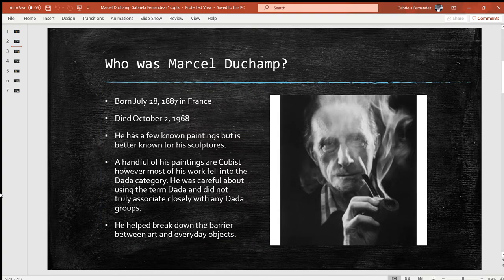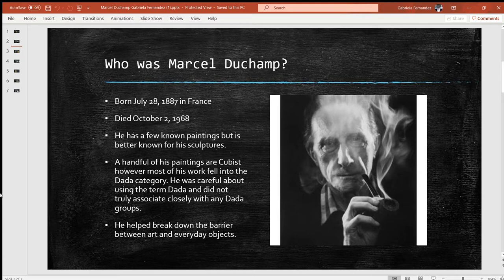Who was Marcel Duchamp? He was born July 28th, 1887 in France, and died October 2nd, 1968. He has a few known paintings but is better known for his sculptures. A handful of his paintings are cubist; however, most of his work fell into the Dada category. He was careful about using the term Dada and did not truly associate closely with any Dada groups. He helped break down the barrier between art and everyday objects.